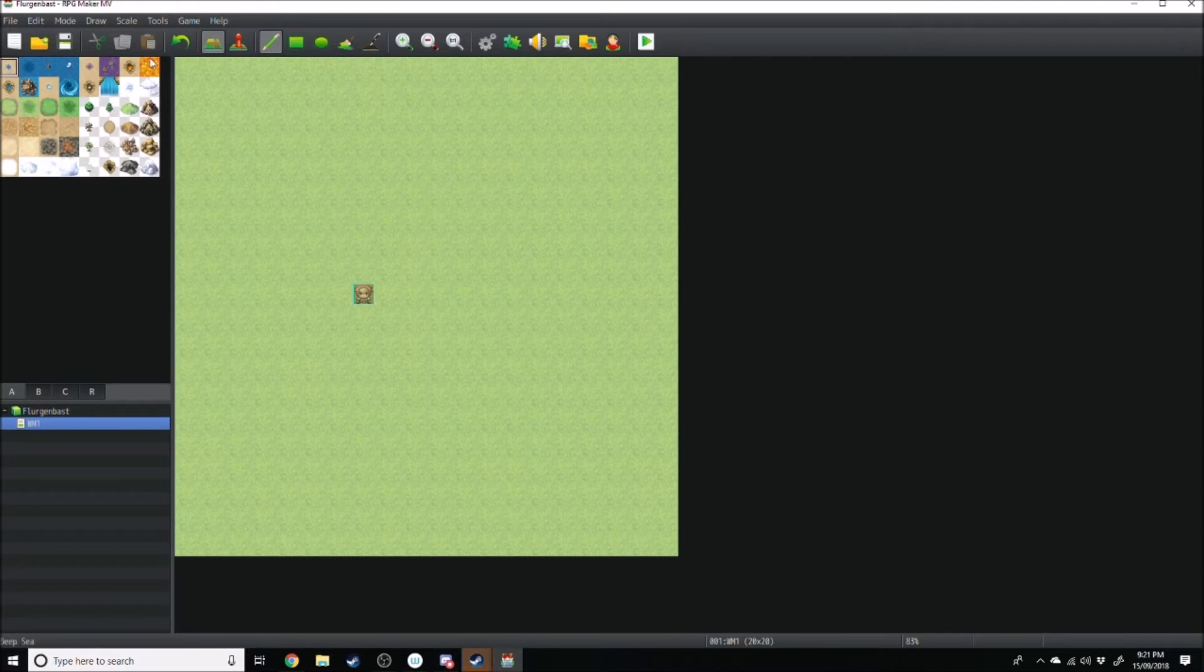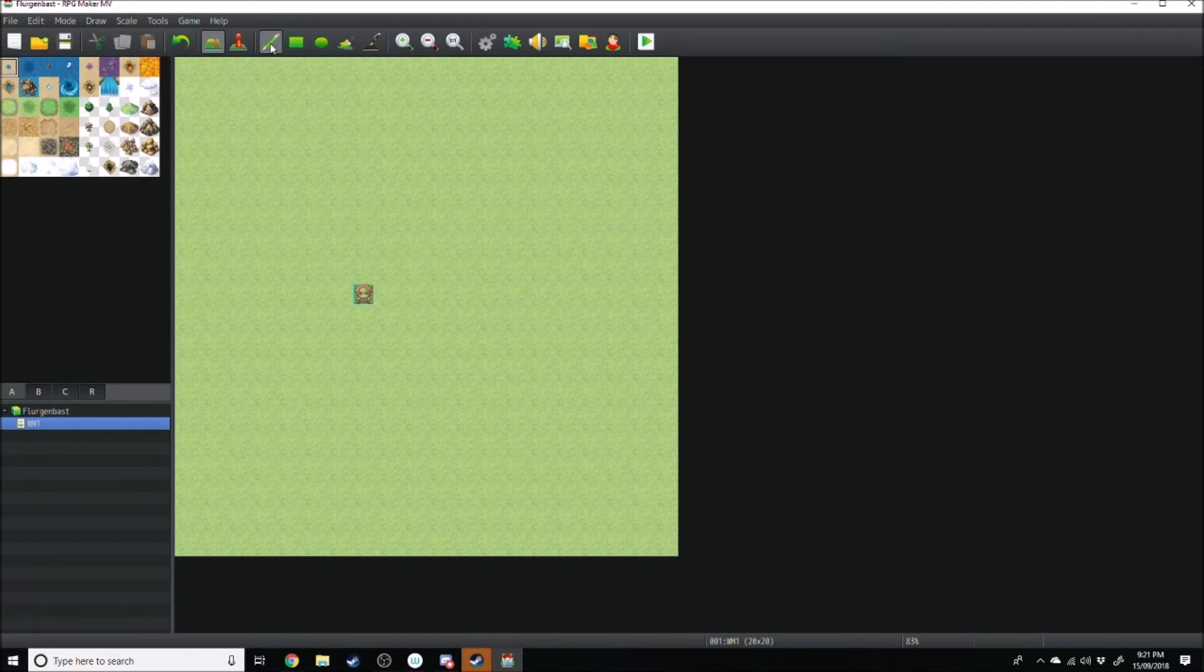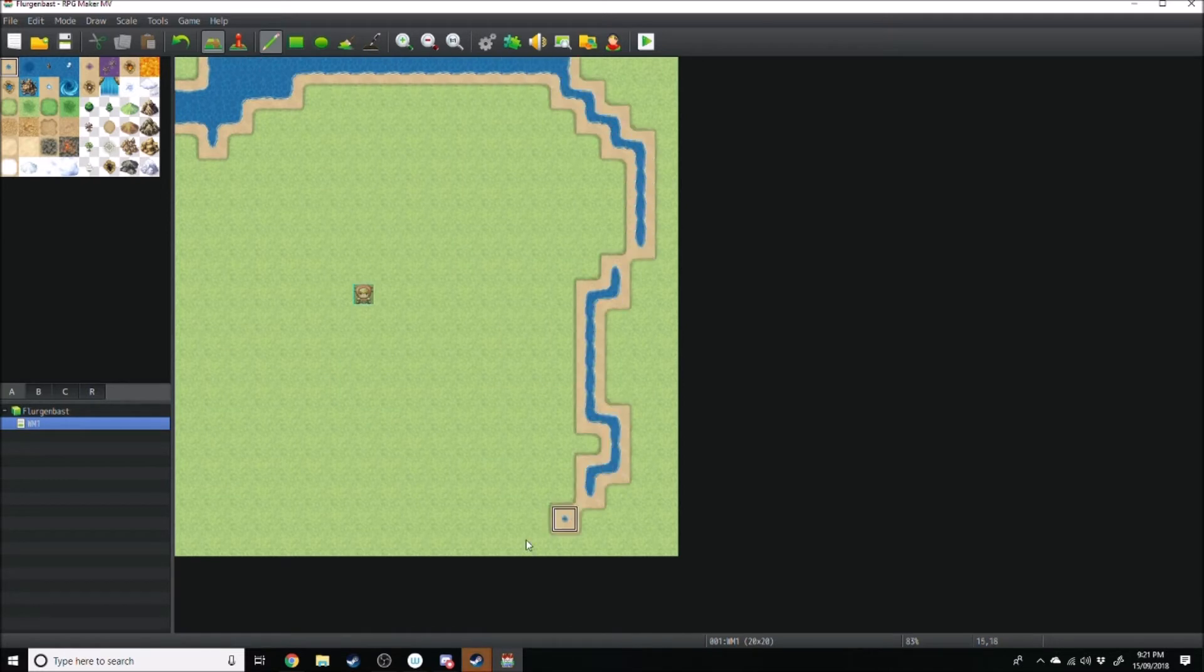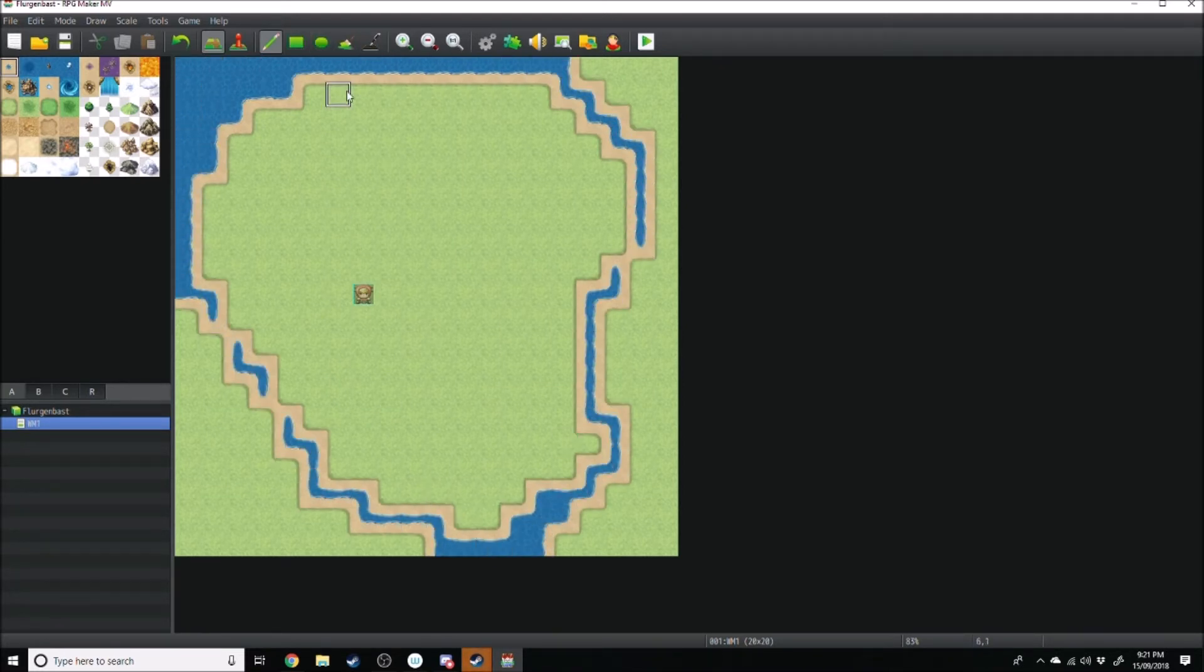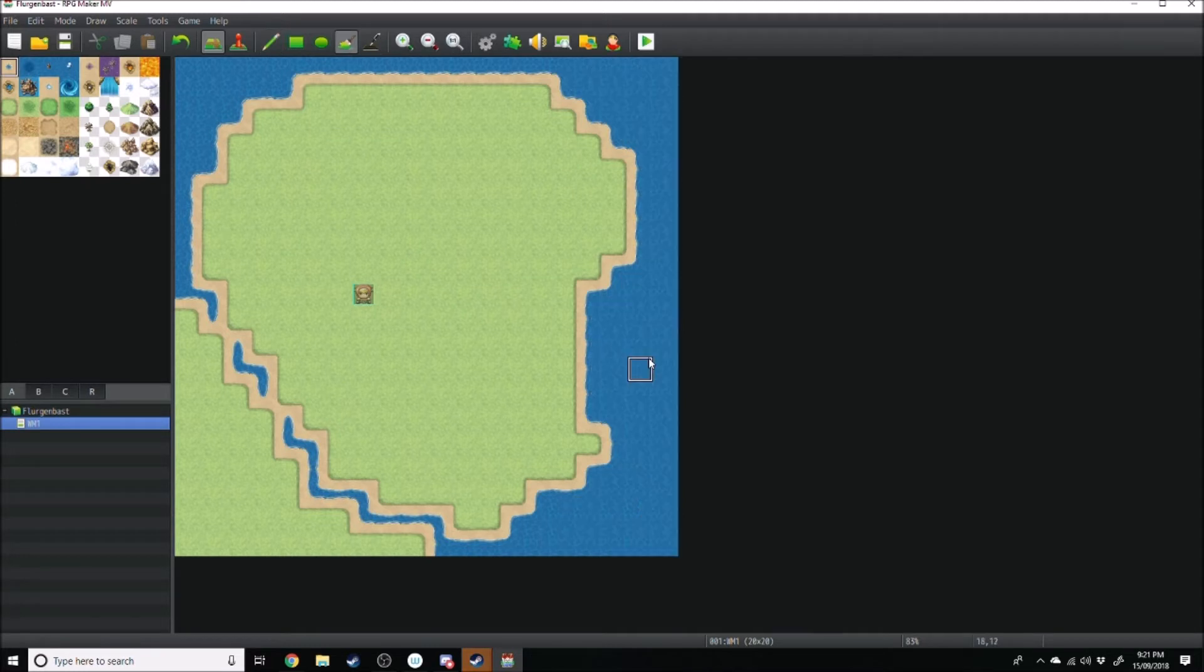Then maybe we'll add, go over to our draw tool, away from our fill tool, our draw tool. We can add just a little ocean. So da da da da da. And then we'll fill the rest of that in with our fill tool.